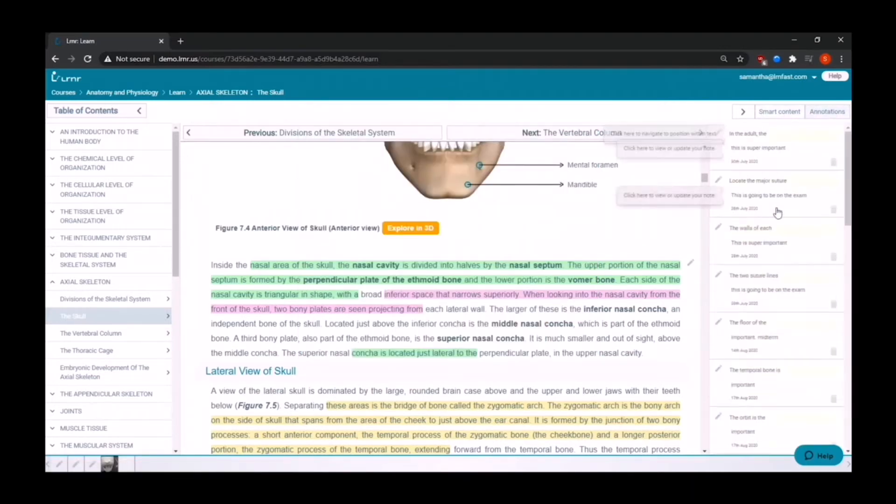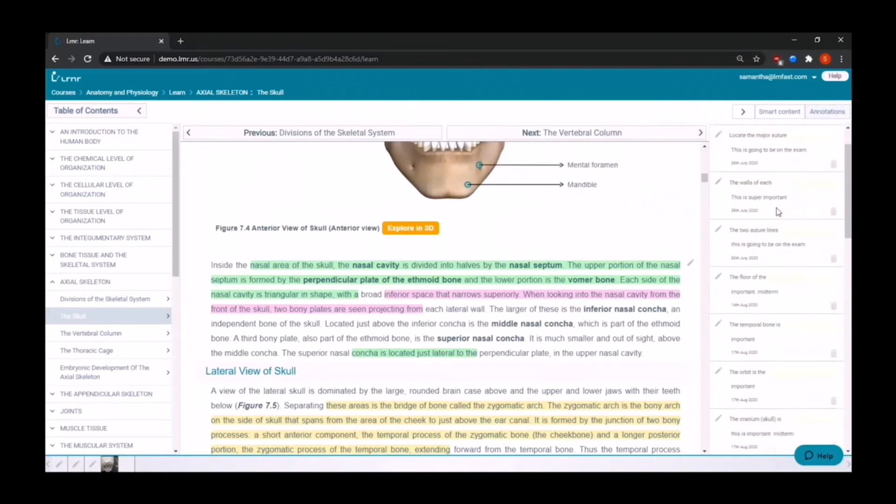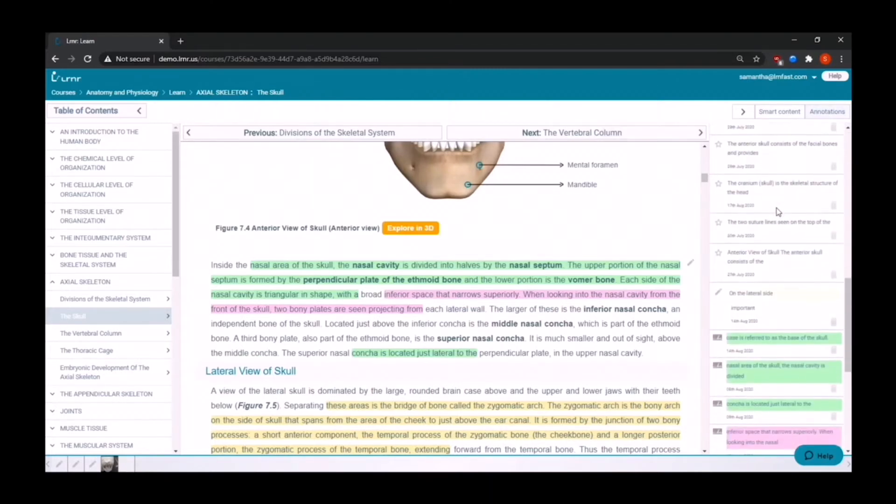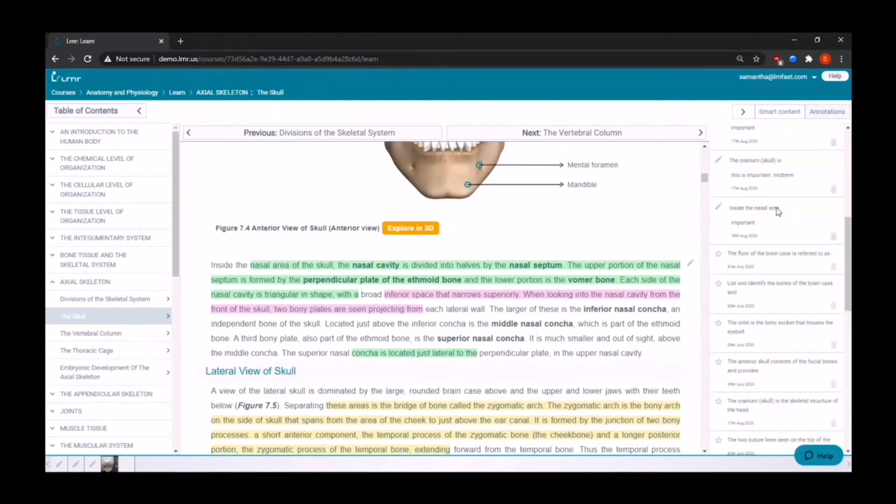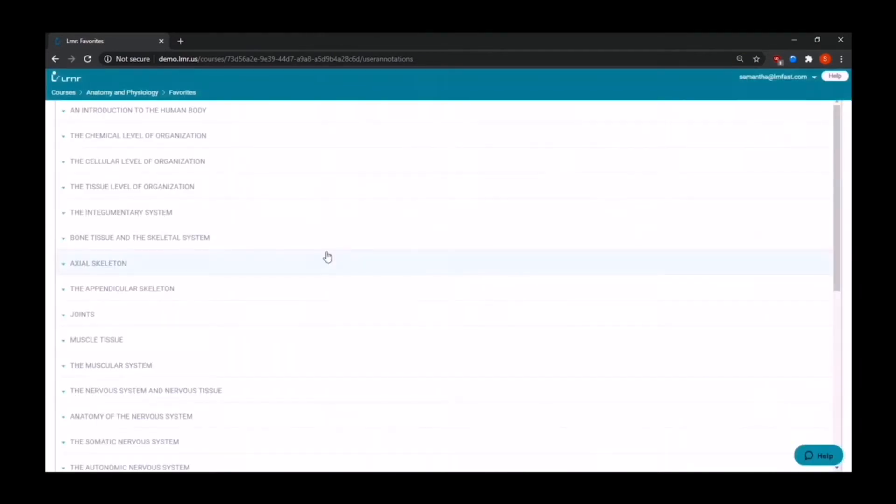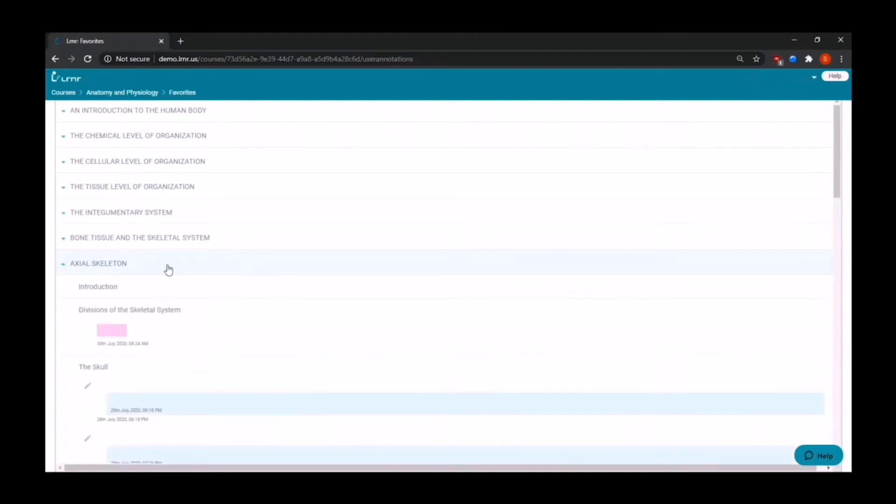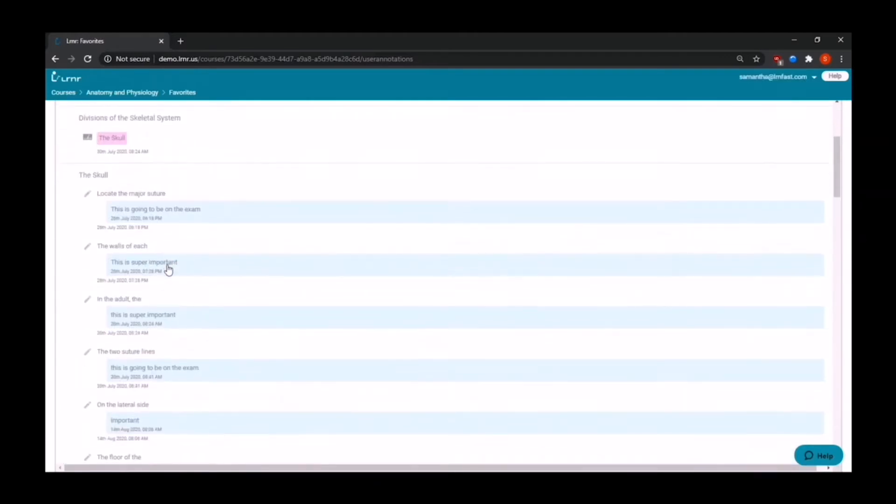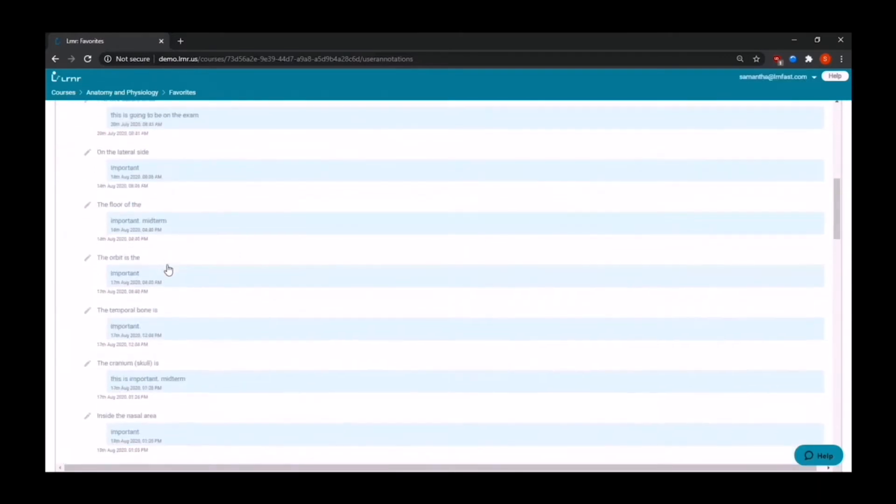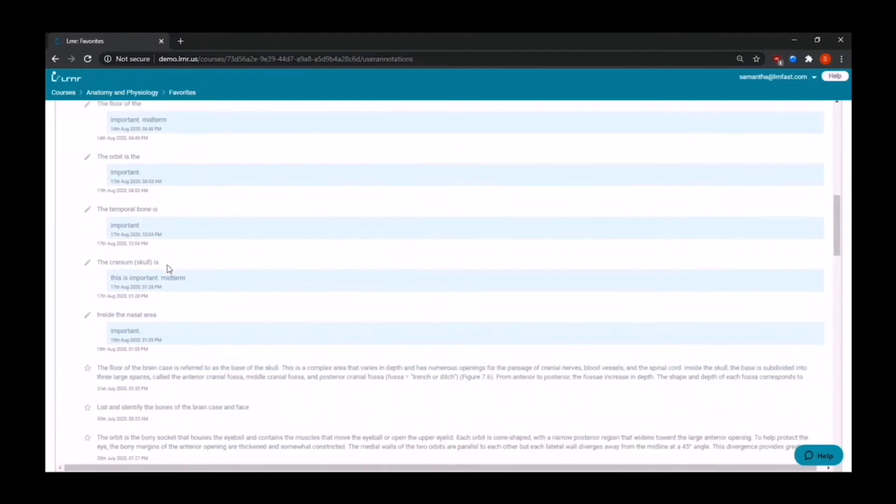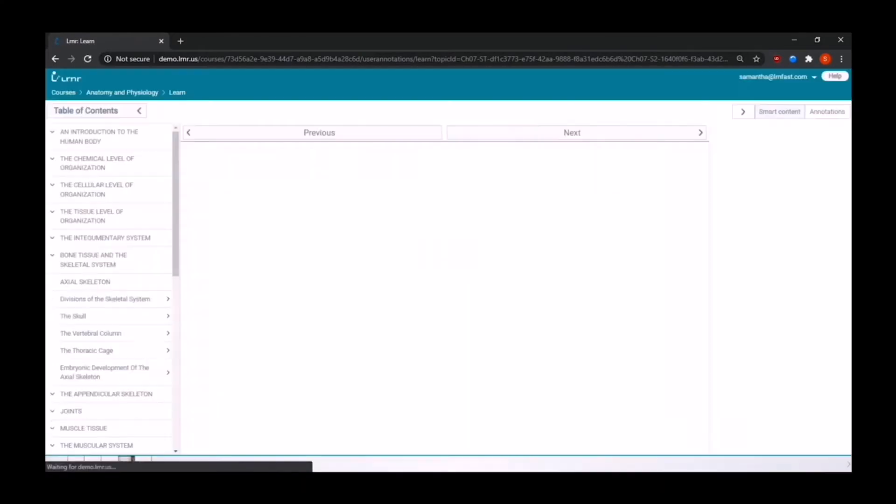As for annotations, here students will be able to find anything that they have highlighted, added to bookmarks, or added a note to. This now takes us to favorites. Favorites can serve the purpose of being a personalized study guide for students. Everything is divided by chapters and sections, so everything that the student has added in annotations can be found here as it is organized correspondingly. All the student has to do to refer back to their textbook is click on the desired text and they will be redirected to that section.